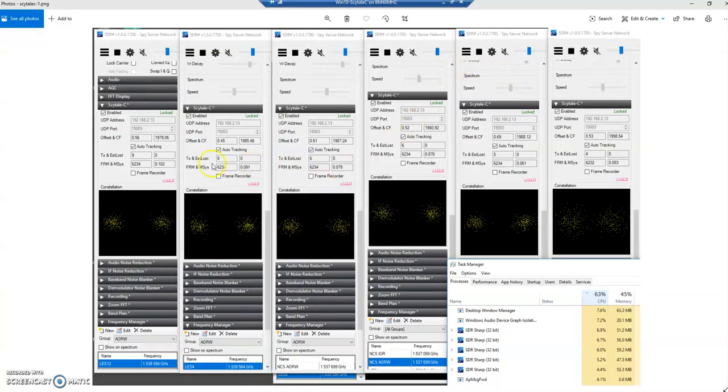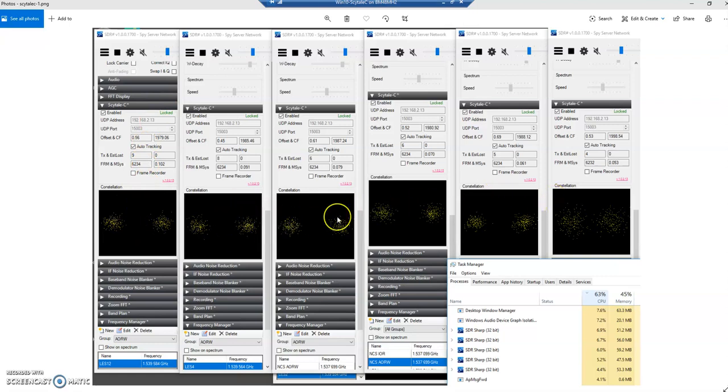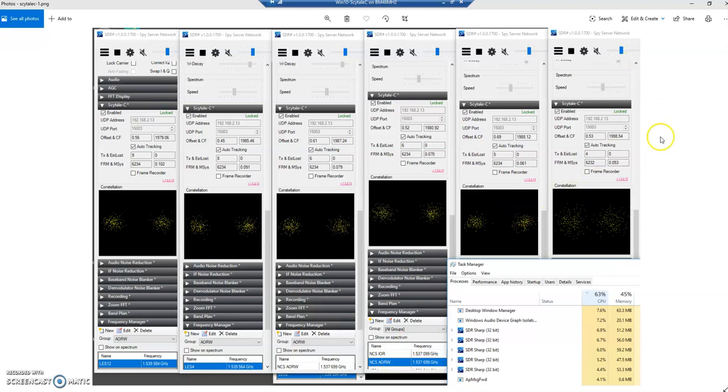I have several instances of the SDR Sharp and each one of these instances is decoding one single channel. They're all right now linked to one particular SDR spy server, and so all these streams or channels are coming from the same satellite which is AOR West. You see here I have LES 1 2, I have LES 4, I do not know which one is this one - this is NCS, this is the NCS channel, and then there are two more streams here.